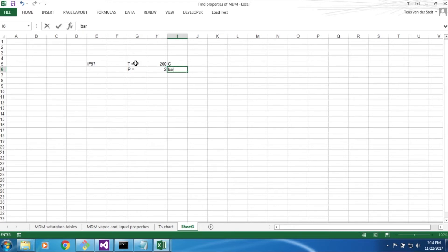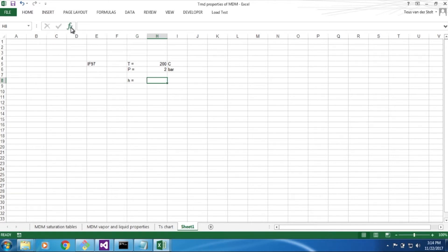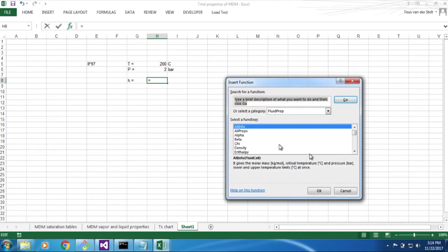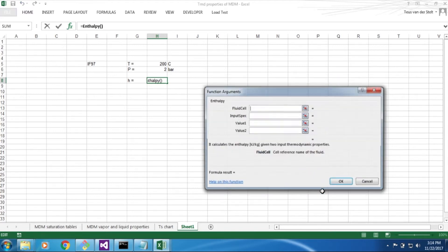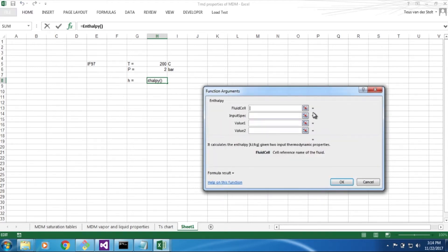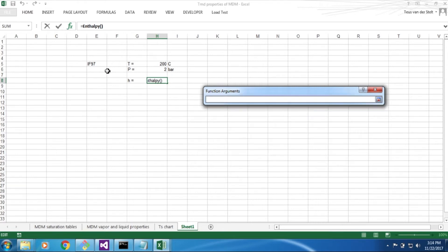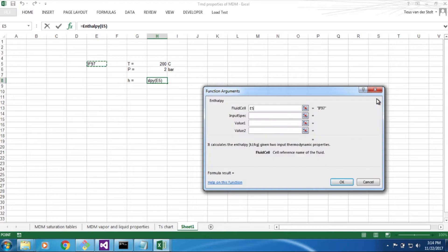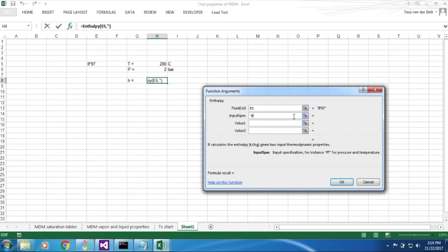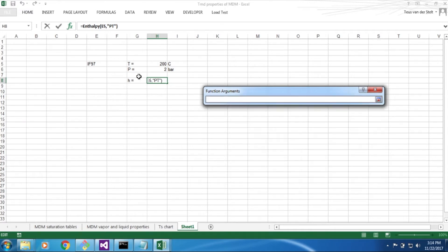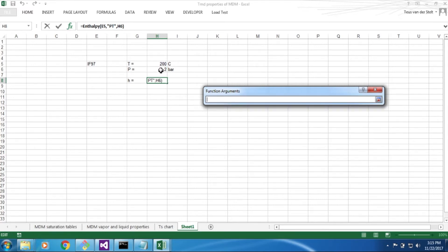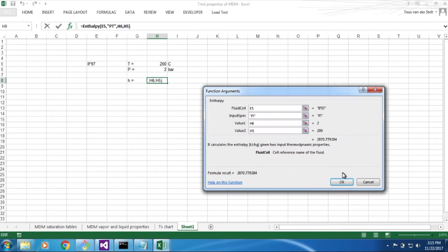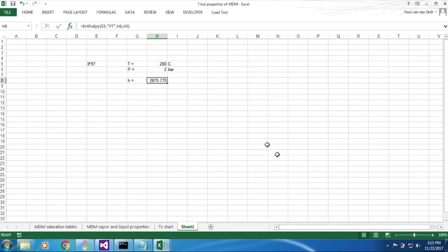The enthalpy is one of the numerous functions provided by FluidProbe. Here, the arguments are the location of the cell identifying the fluid, the input specification, the variables specifying the thermodynamic state P and T here, and the values for these inputs, and we select the appropriate cells. The result is readily available, and it is in kJ per kg.